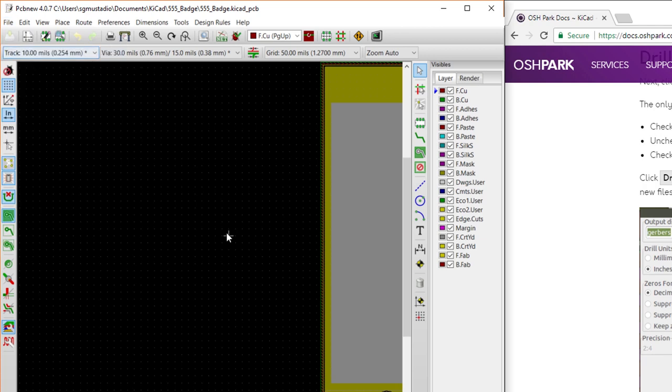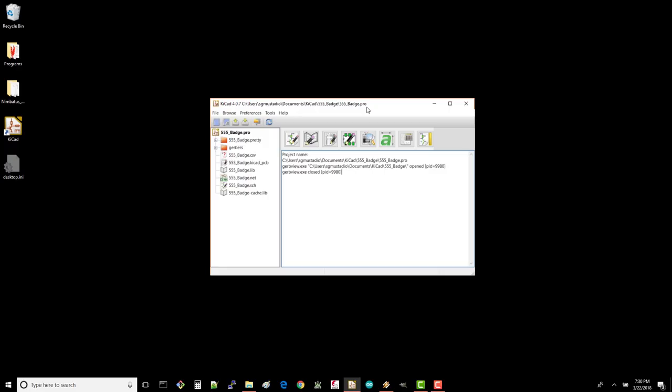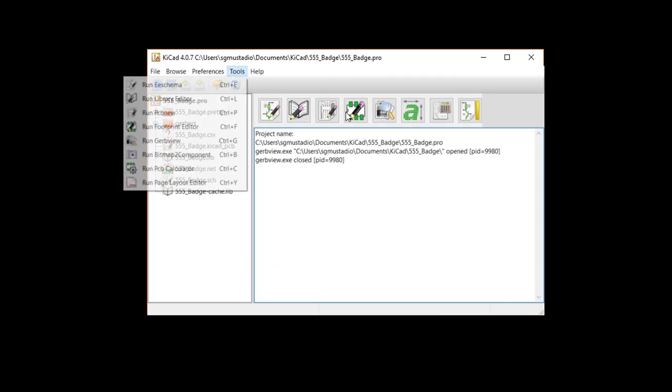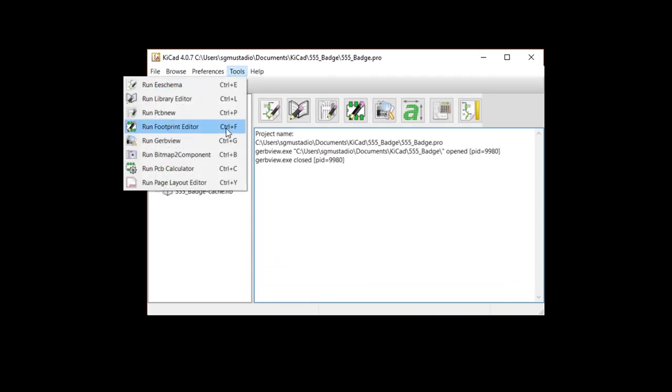We're done with PCB new for now, so you can close that and your browser window. We're actually done with our layout, so we could just send our Gerbers off to Oshpark to be produced. However, it's always a good idea to check your Gerbers to make sure all the layers line up. Lucky for us, KiCad has a tool to do that. Back in the KiCad Project Manager, select Tools Run Gerb View.